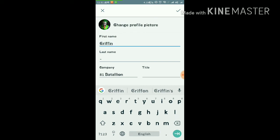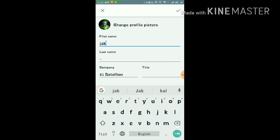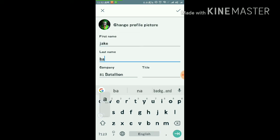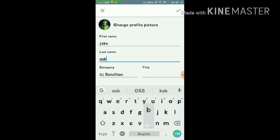If you want to type any other name like Jake, as you have typed it, you can also write the last name, like Jake Ball or Jake Osborne or something like that.